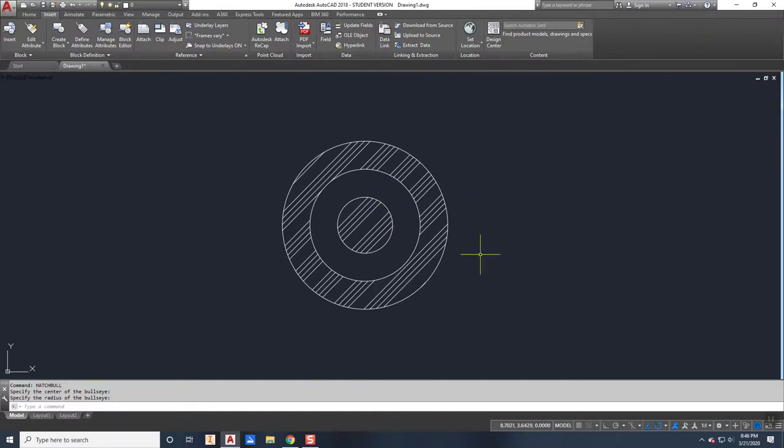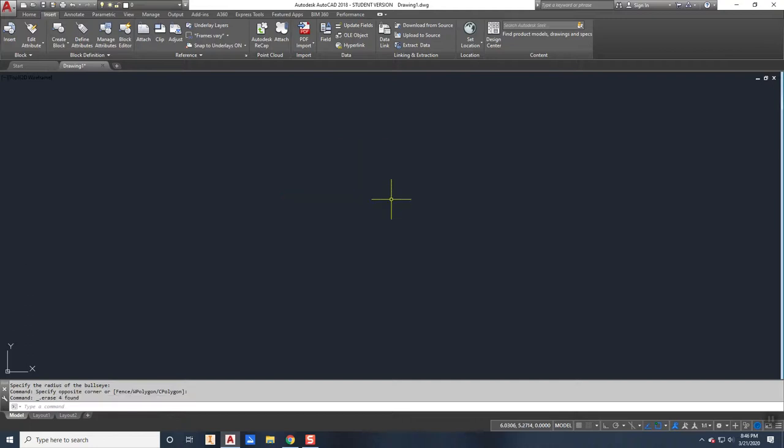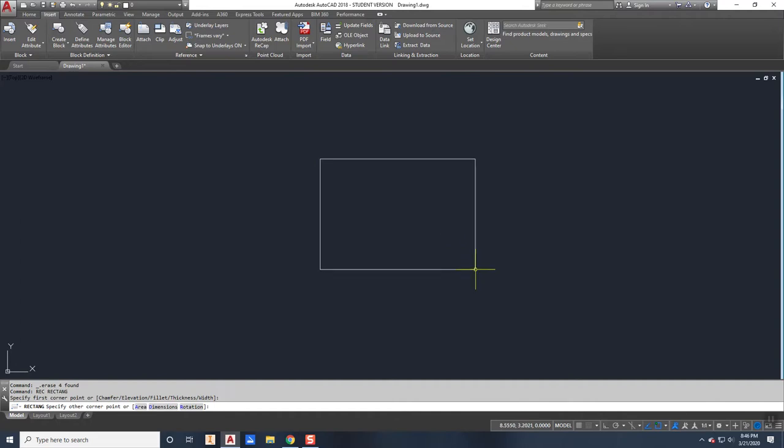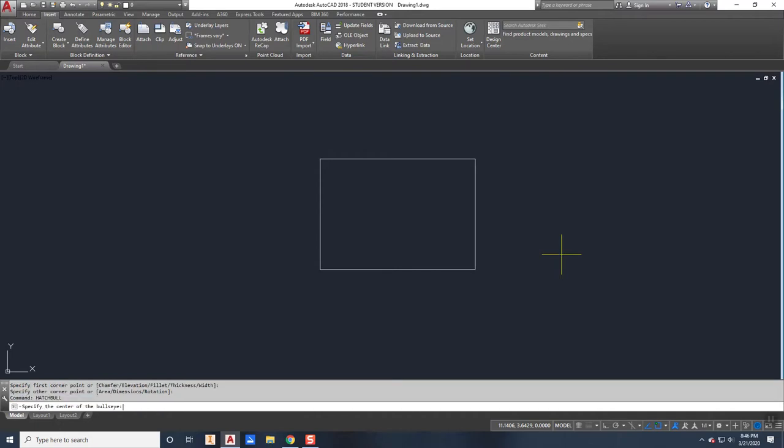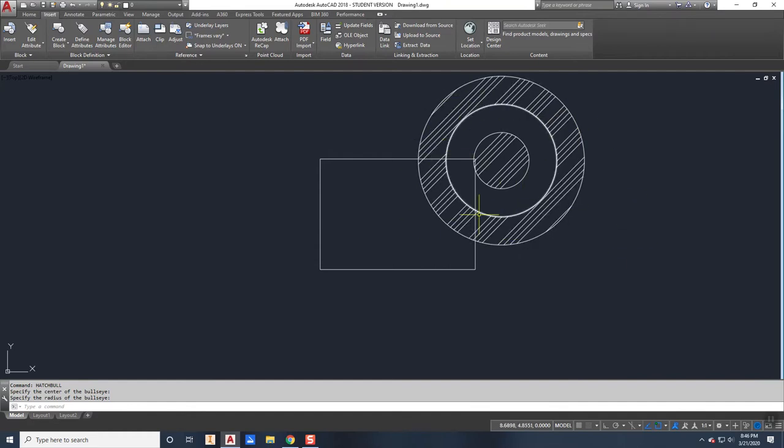Now one thing to note is that it's not a block, it's all separate objects. And if I have some other objects on the screen such as a rectangle and then I use the hatchbull command, any other objects will not interfere with the hatch pattern attaching to just the bullseye.